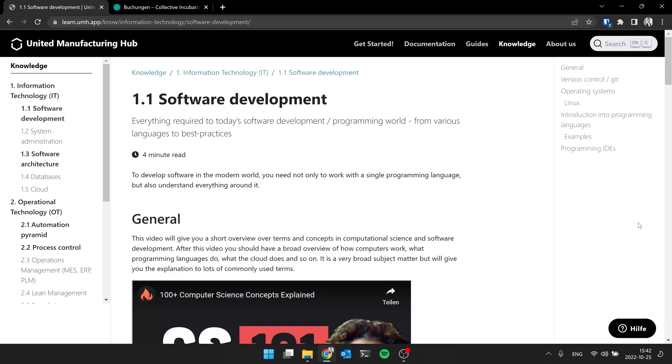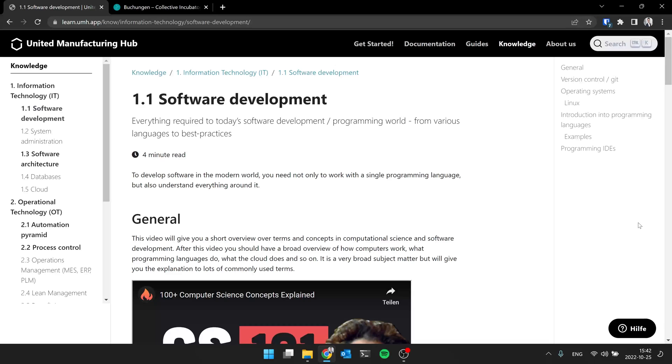So in today's session we will have a further look into software development. Within the sector of IT, last session we talked about the responsibilities of IT, what is important, and typical vendors. Today we have more of a focus on IT development, especially software development.